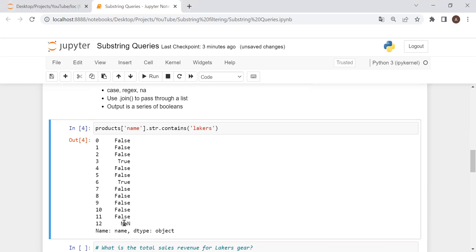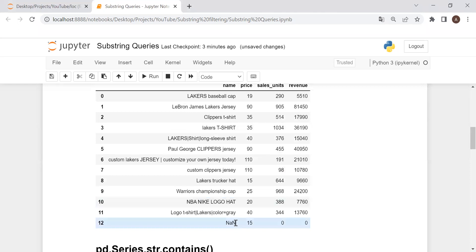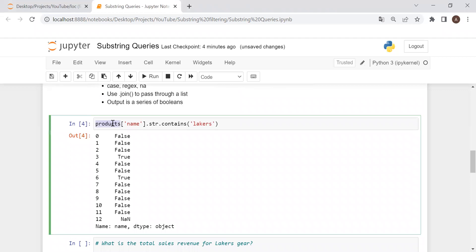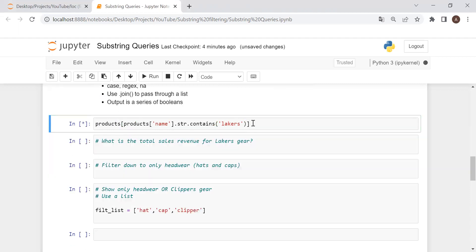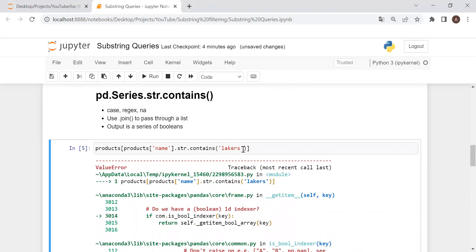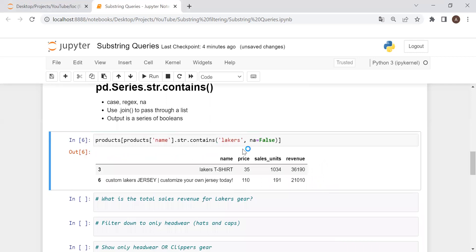One issue we run into, however, is we have a null value at the bottom. Let's say this is a brand new product but the website hasn't updated yet, so we just have a null value in place of the product name. This becomes an issue when you go to take this series to filter your data frame — we're going to get an error because of that null value. So what we have to do is pass in the NA argument, basically saying what to do with null values. We want to set those to false. And there we go — we have our filtered data frame.